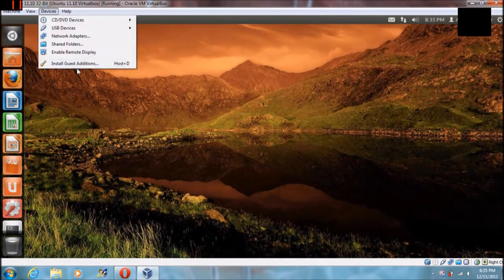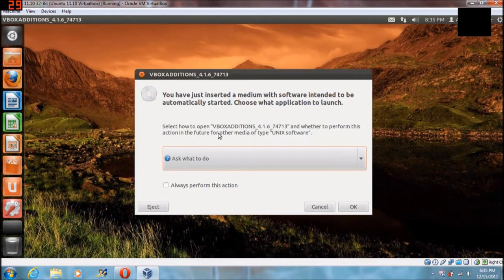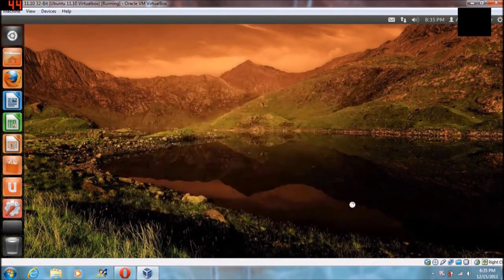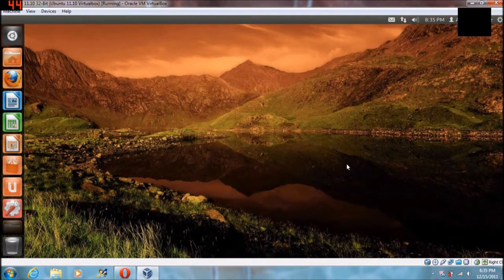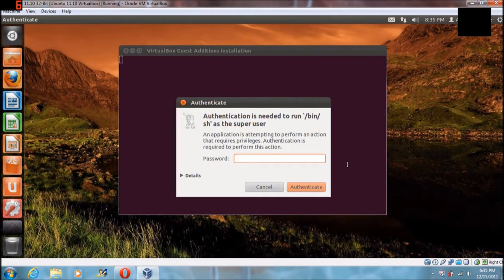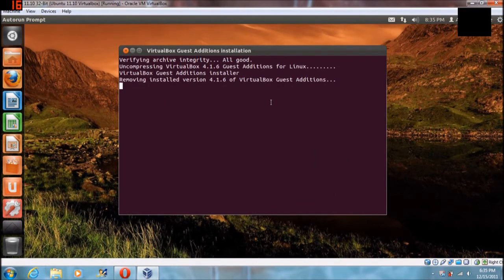What you're going to want to do is come up here to Devices and hit Install Guest Editions. A menu will come up — just hit OK or Run. It should open up a terminal basically, and you're going to want to type in your password. It's going to go through the steps.